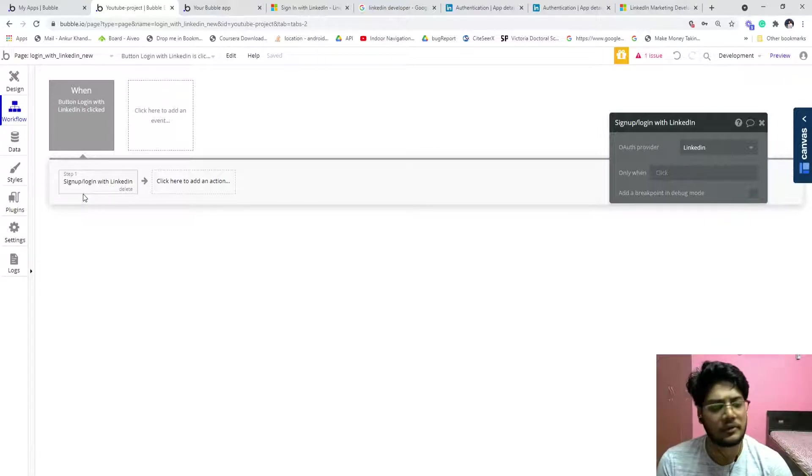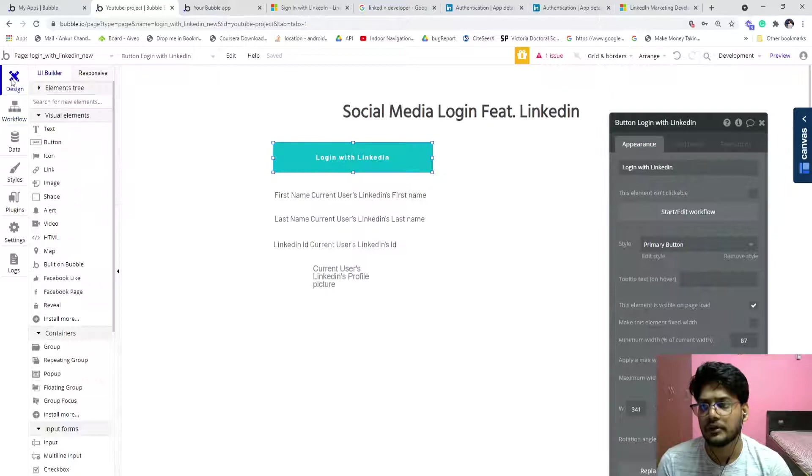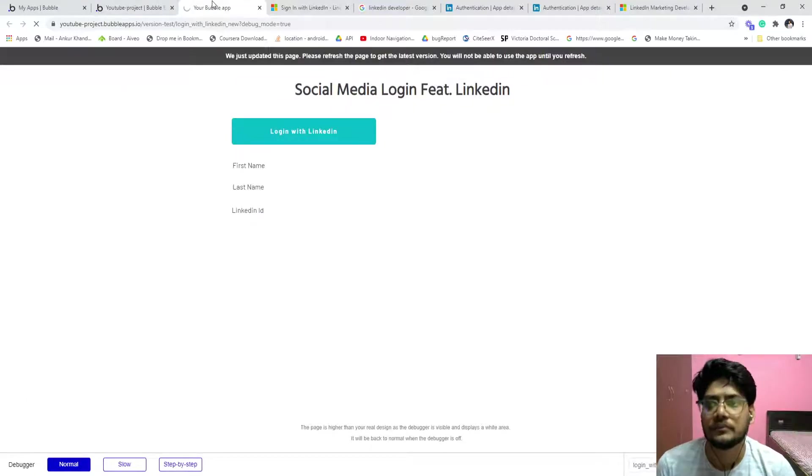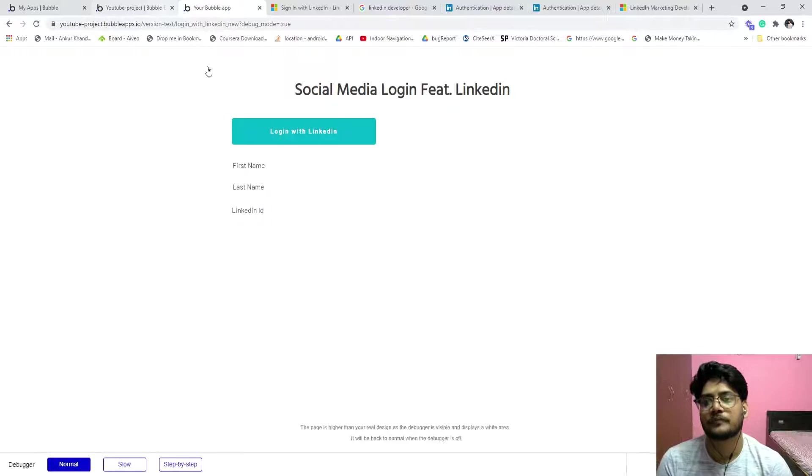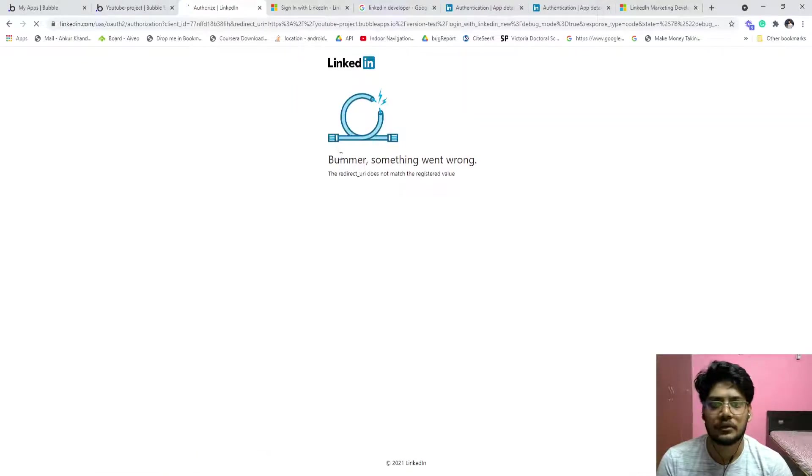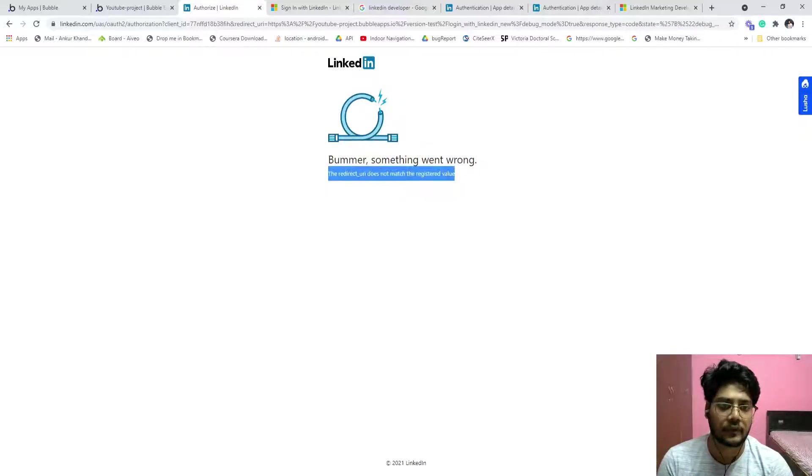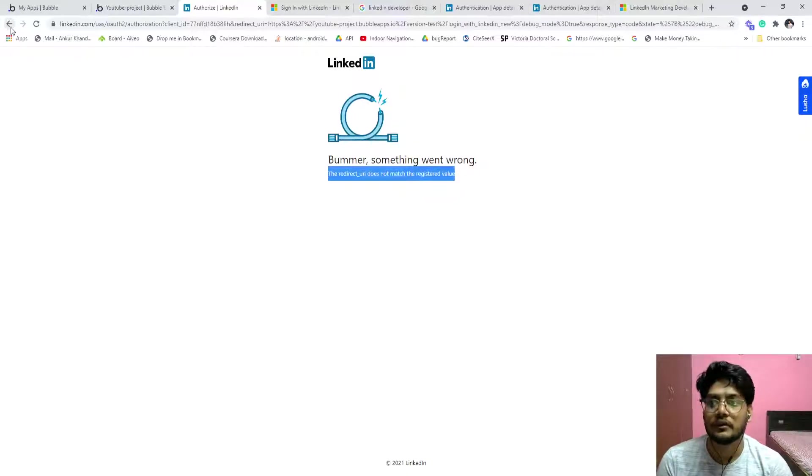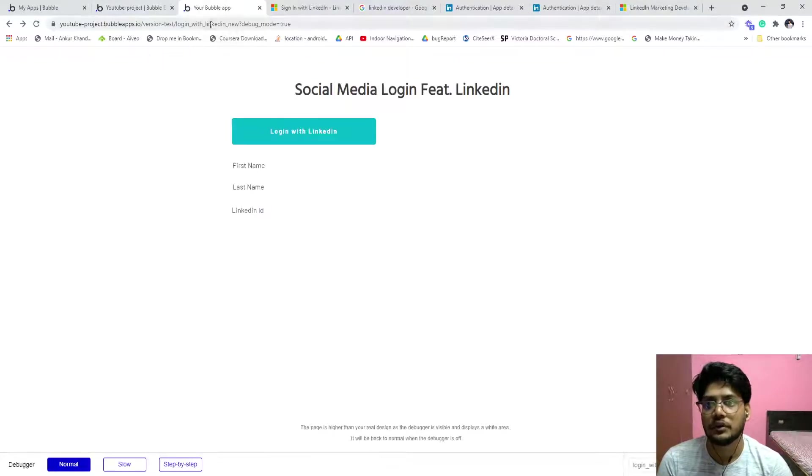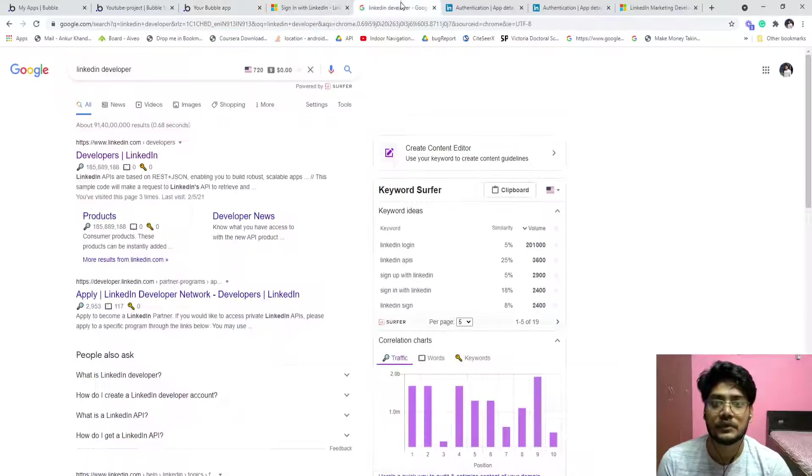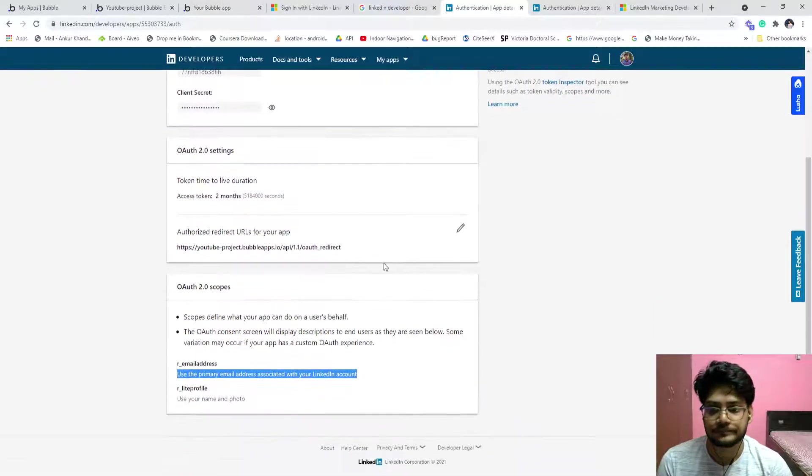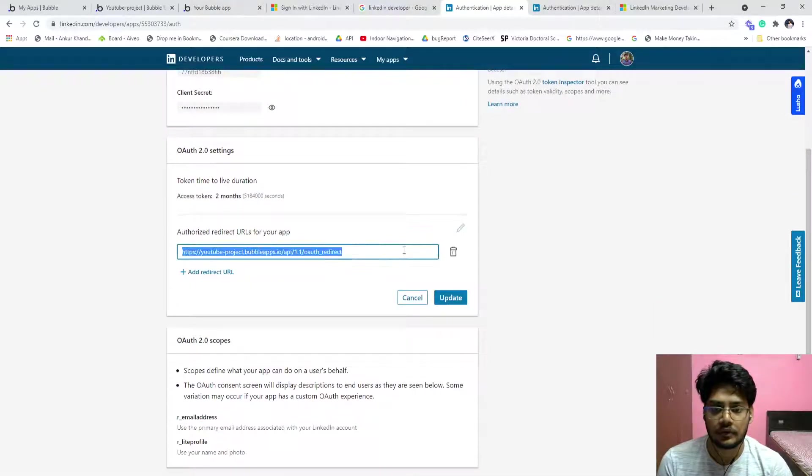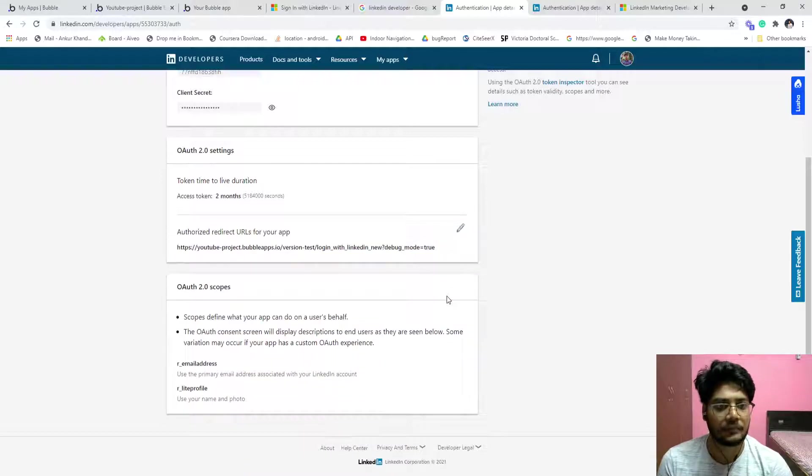That's it, the process is same. Now go to the preview. Since we have already put that, click on login with LinkedIn. Redirect URL does not match the user value. What we need to do is, what I am able to figure out for that issue, just copy paste this URL, go to your app, click on this, that's it, update.